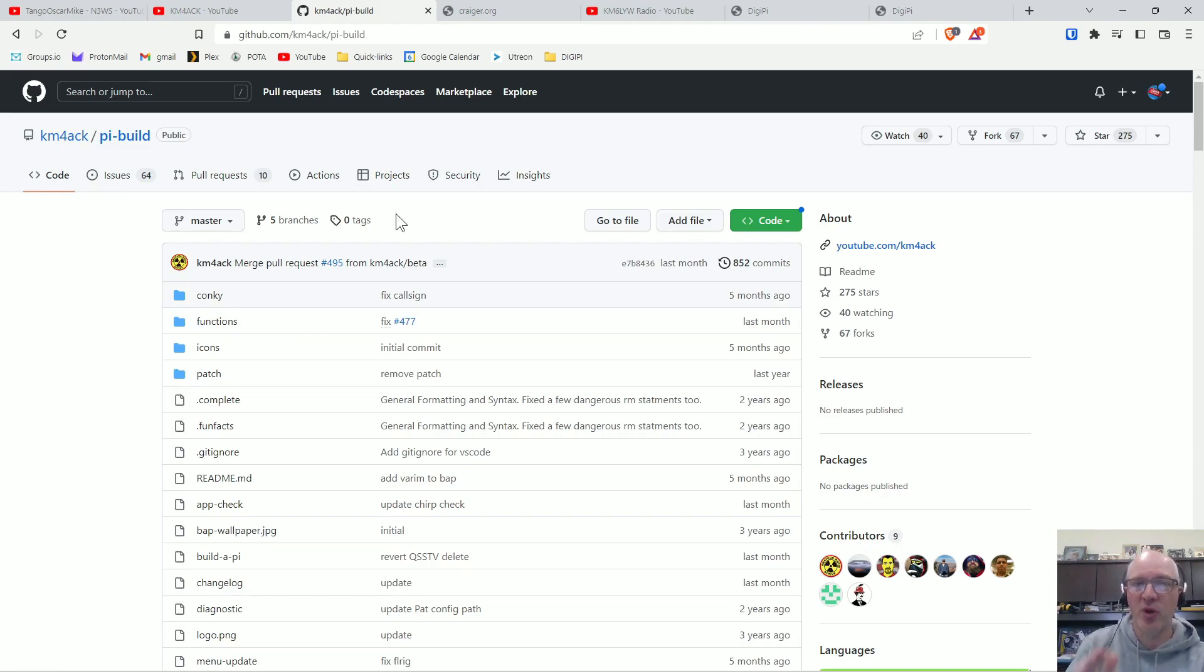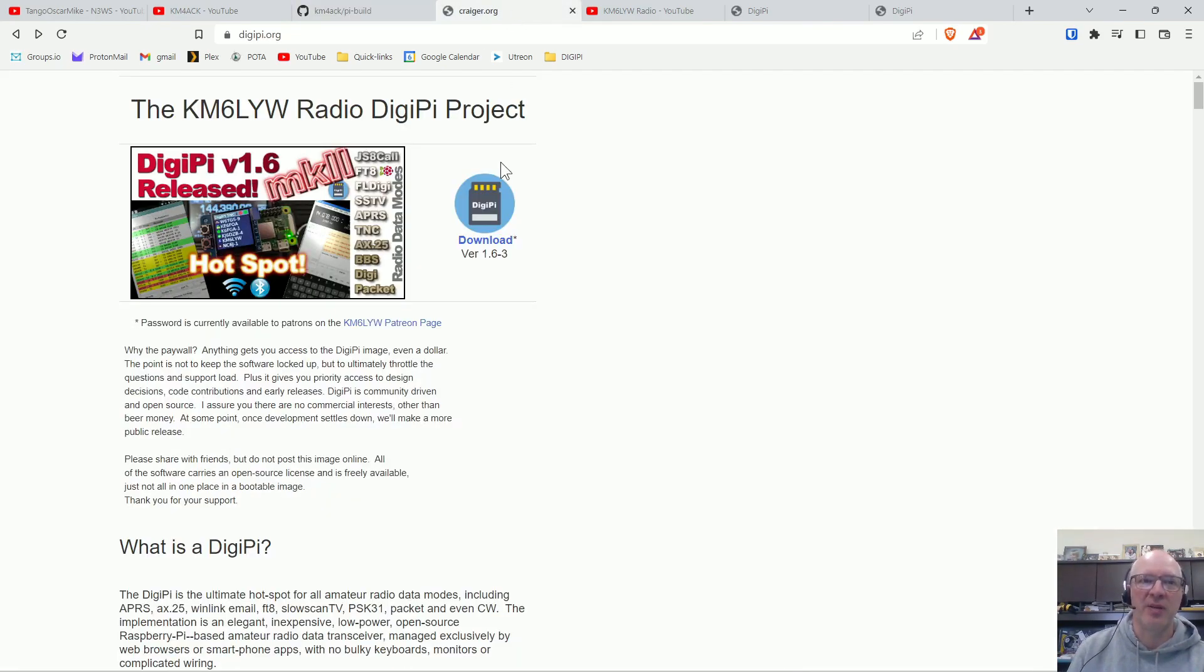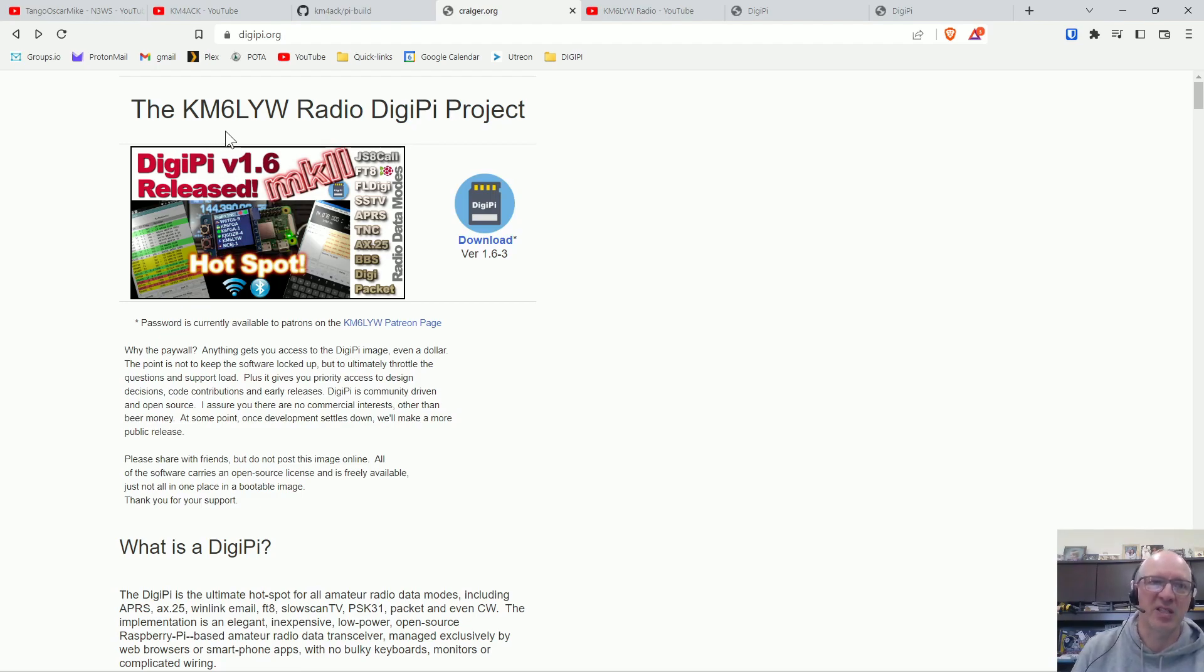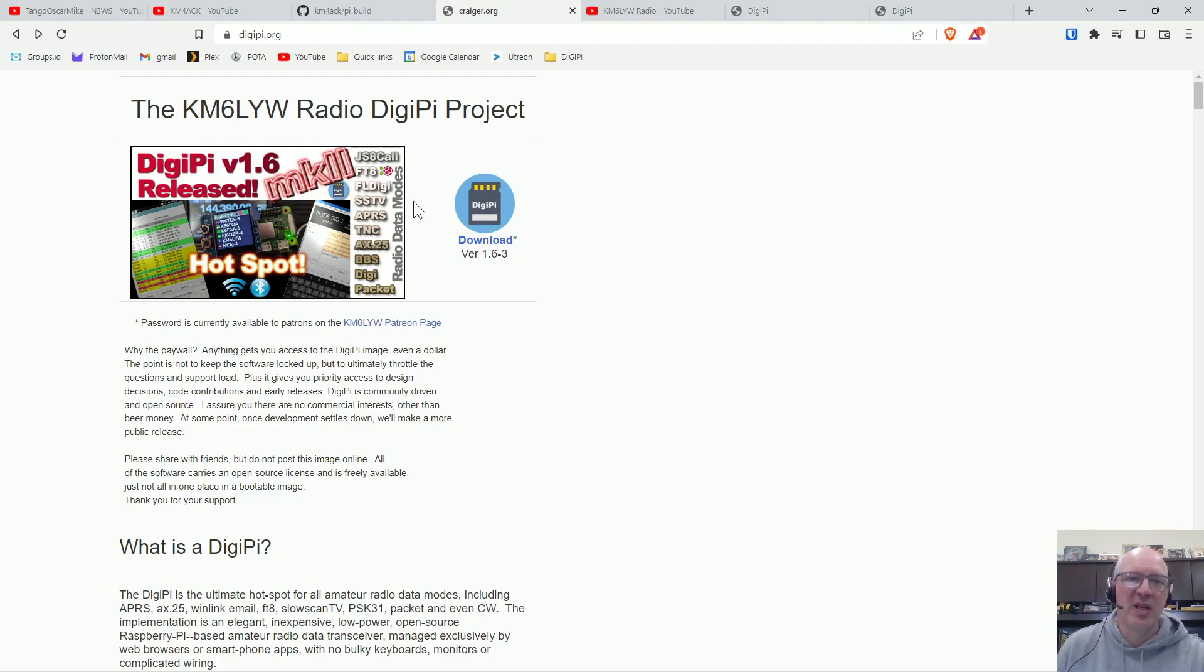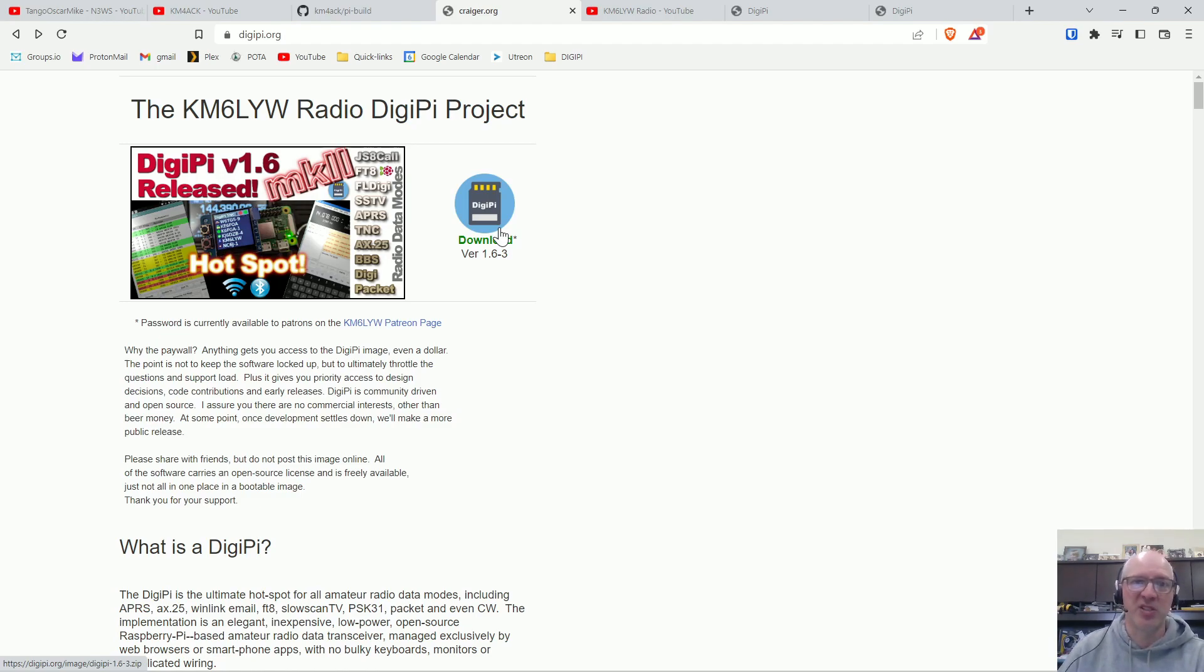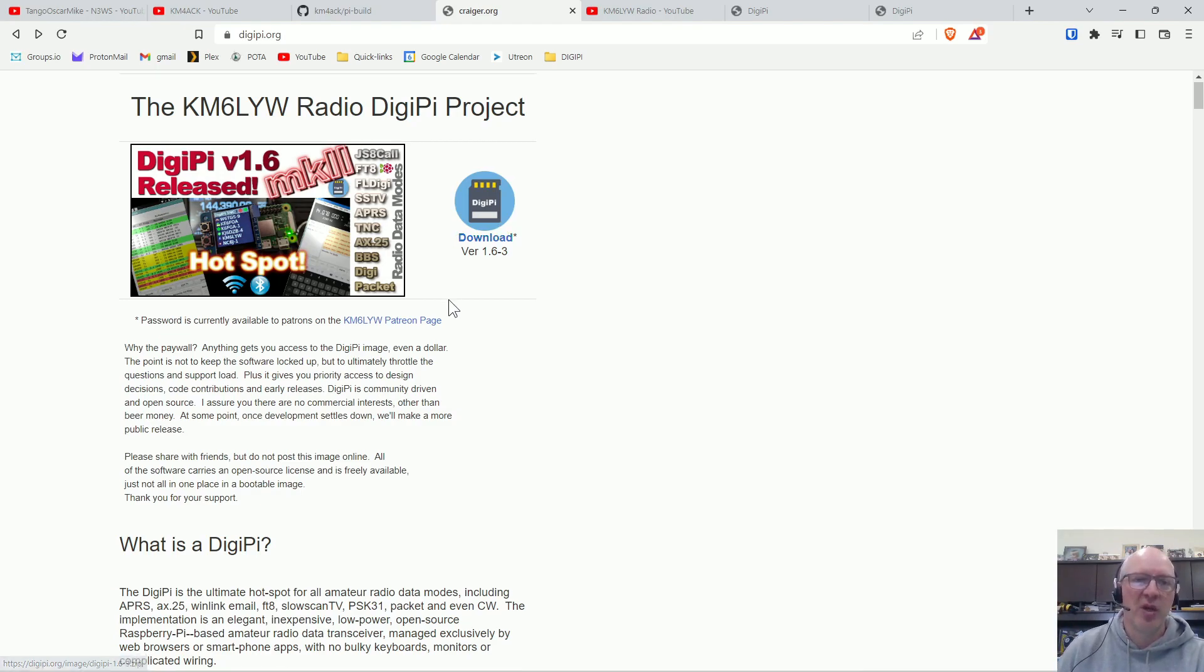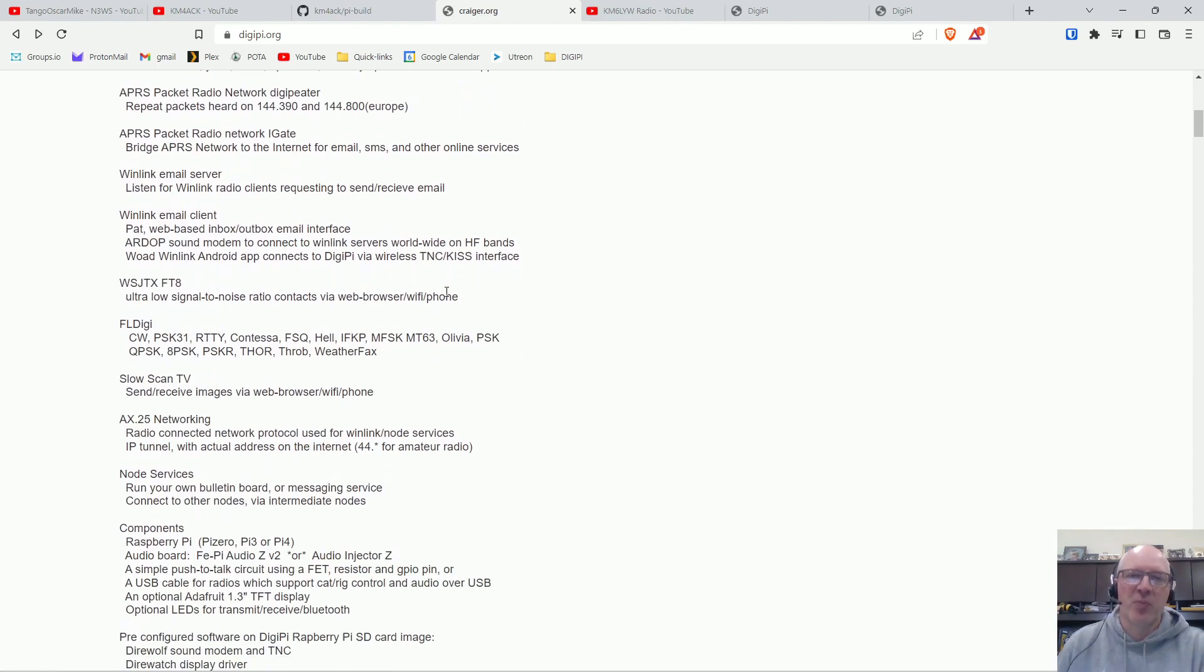But what I want to focus on today is DigiPi and DigiPi is a project by KM6LYW. It's an image that you download and install to your Raspberry Pi and then it's pretty much set. You download it, install it and it's good to go.